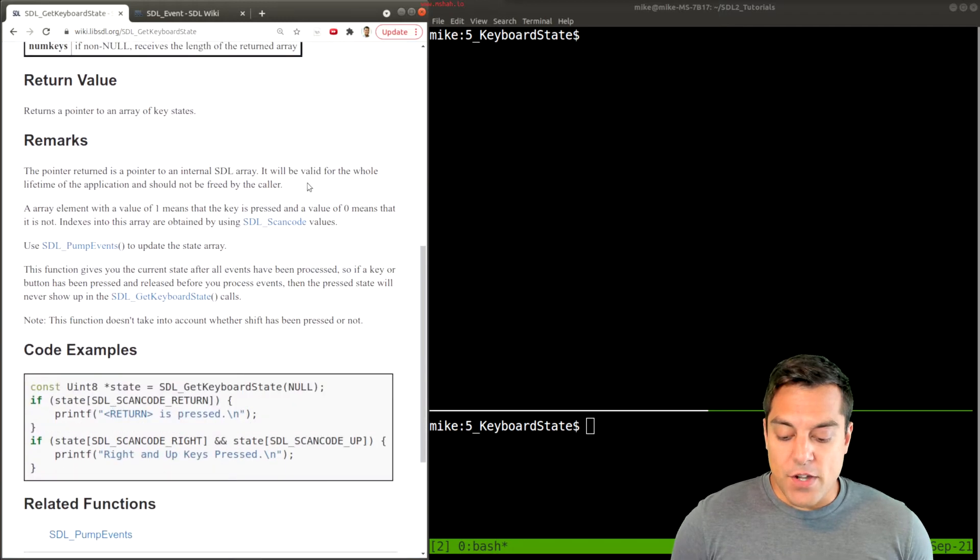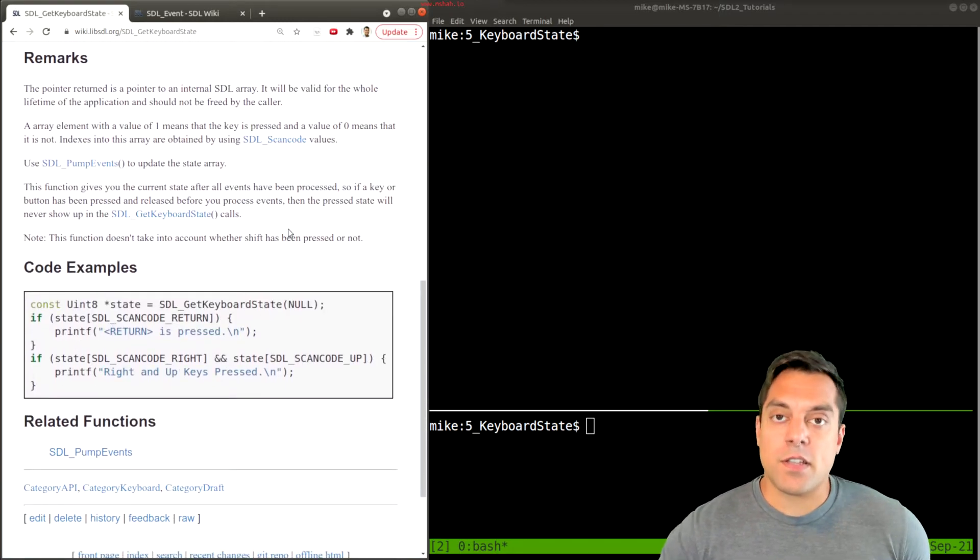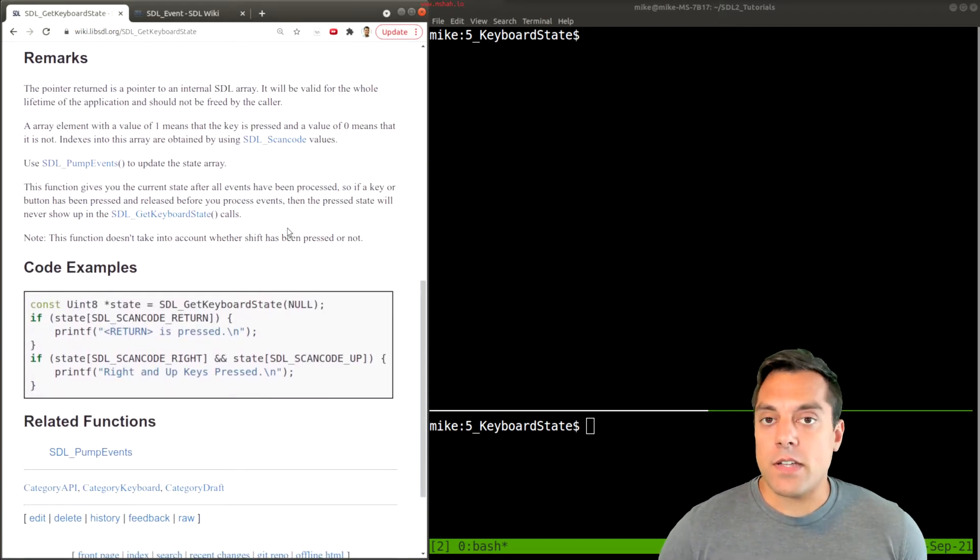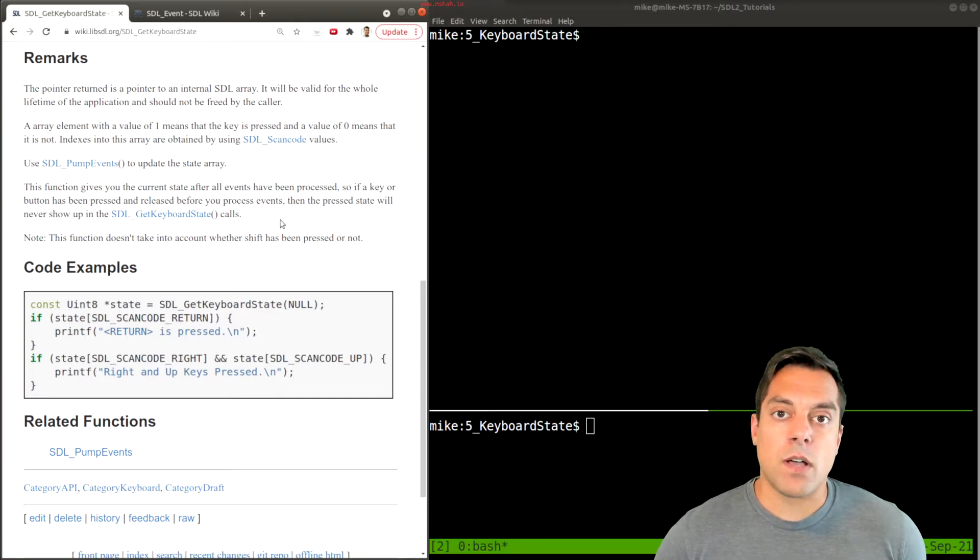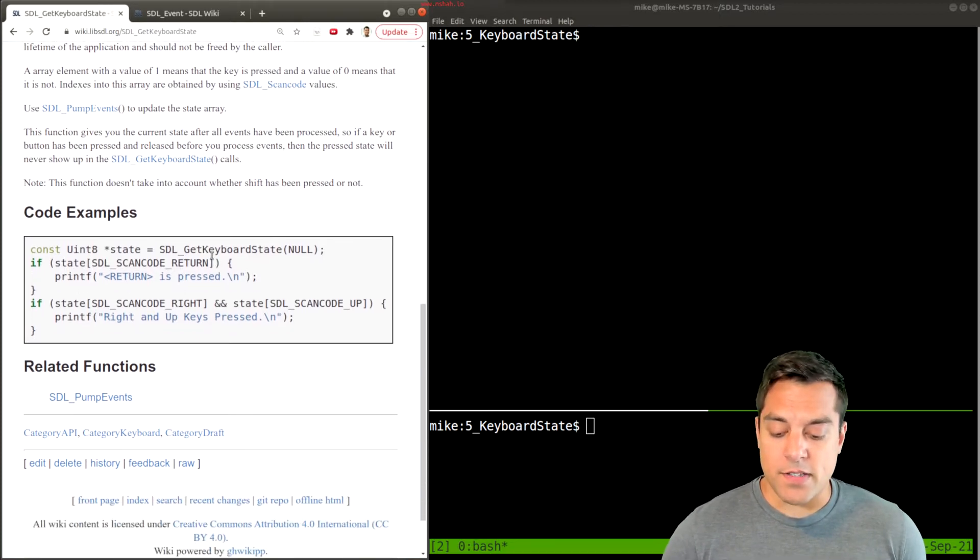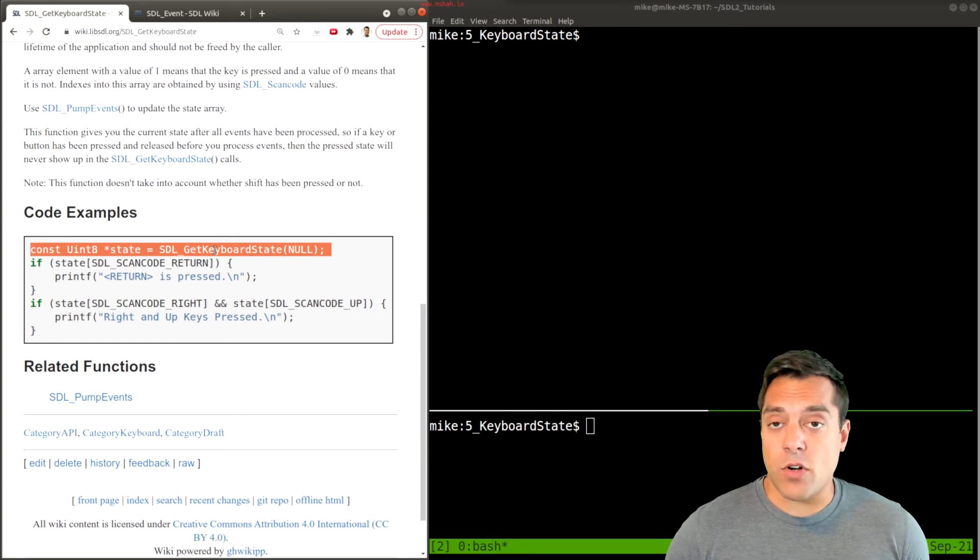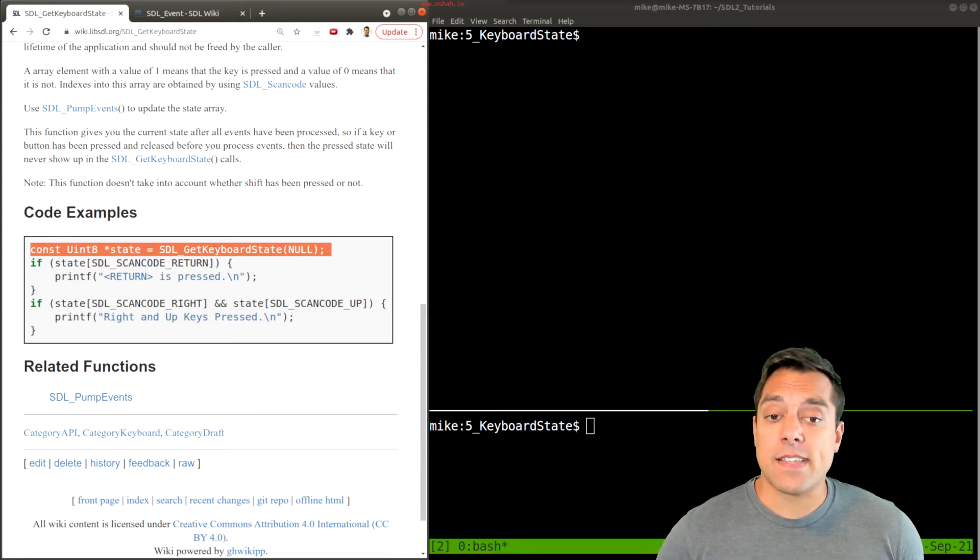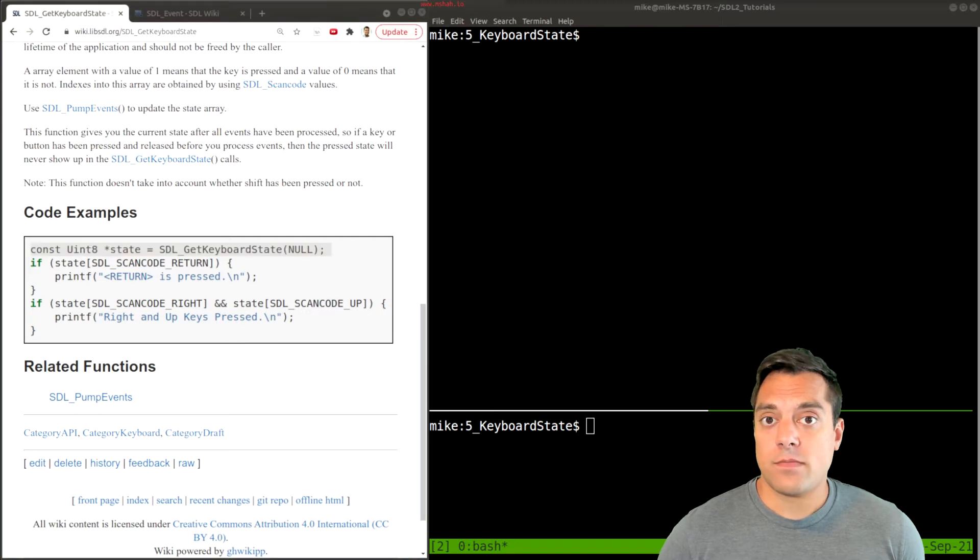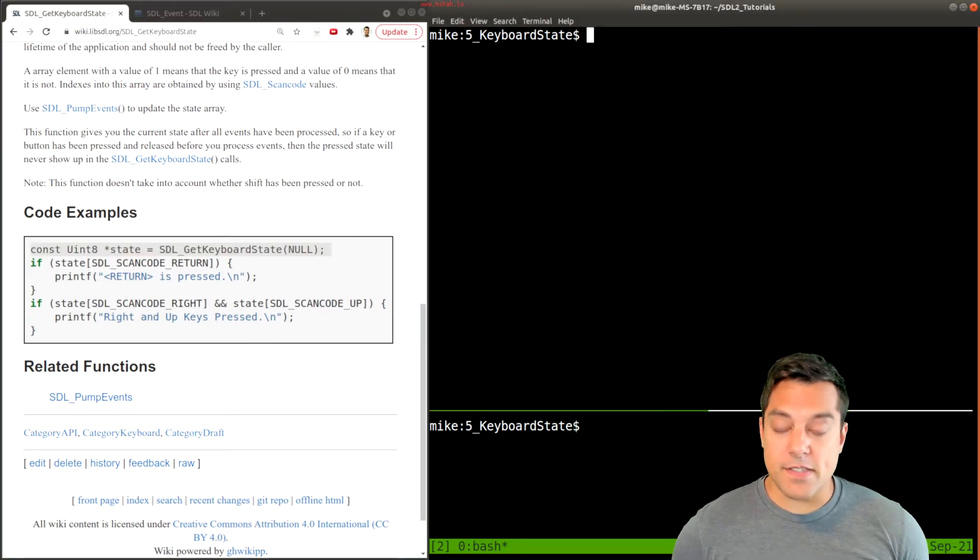The idea is, as you're getting events off of the event queue when we're doing our event-driven programming and polling different events that occur, we can retrieve what the keyboard state is going to be and look for specific keys that are being pressed down. Let's go ahead and take a look at this in the code.